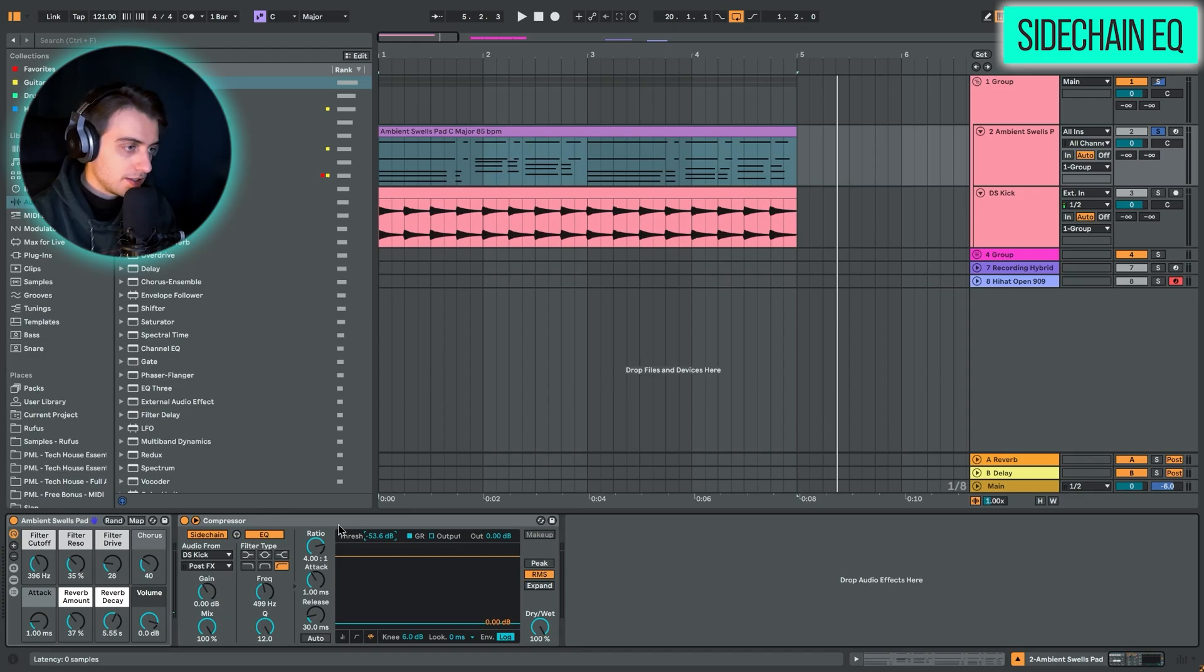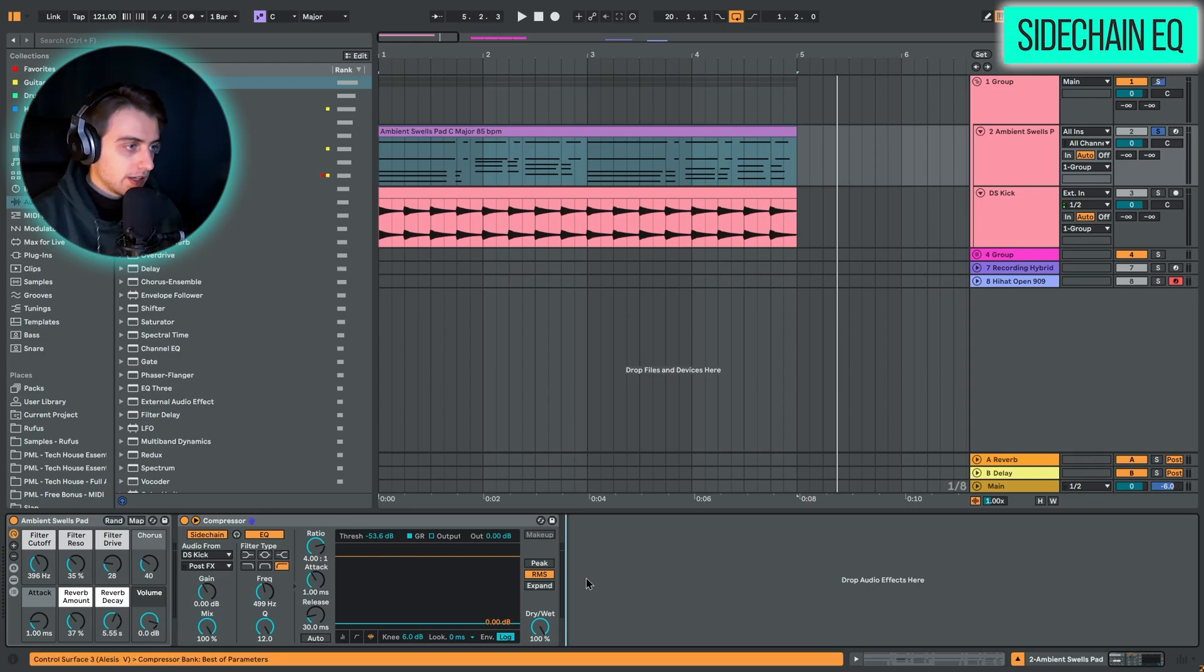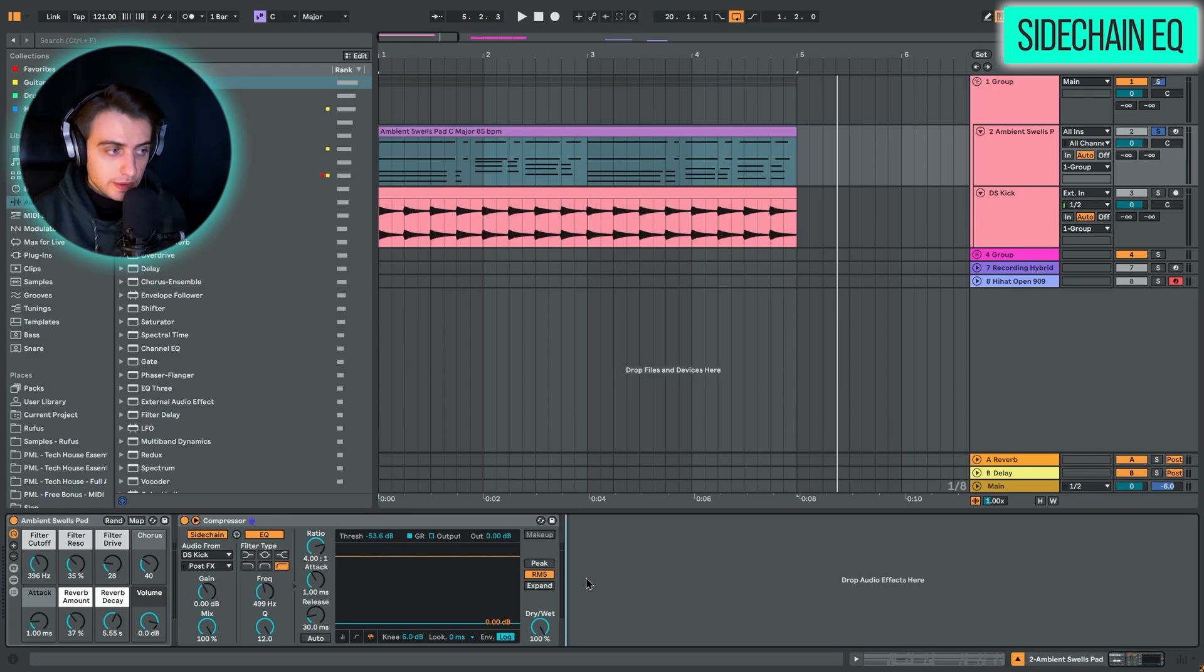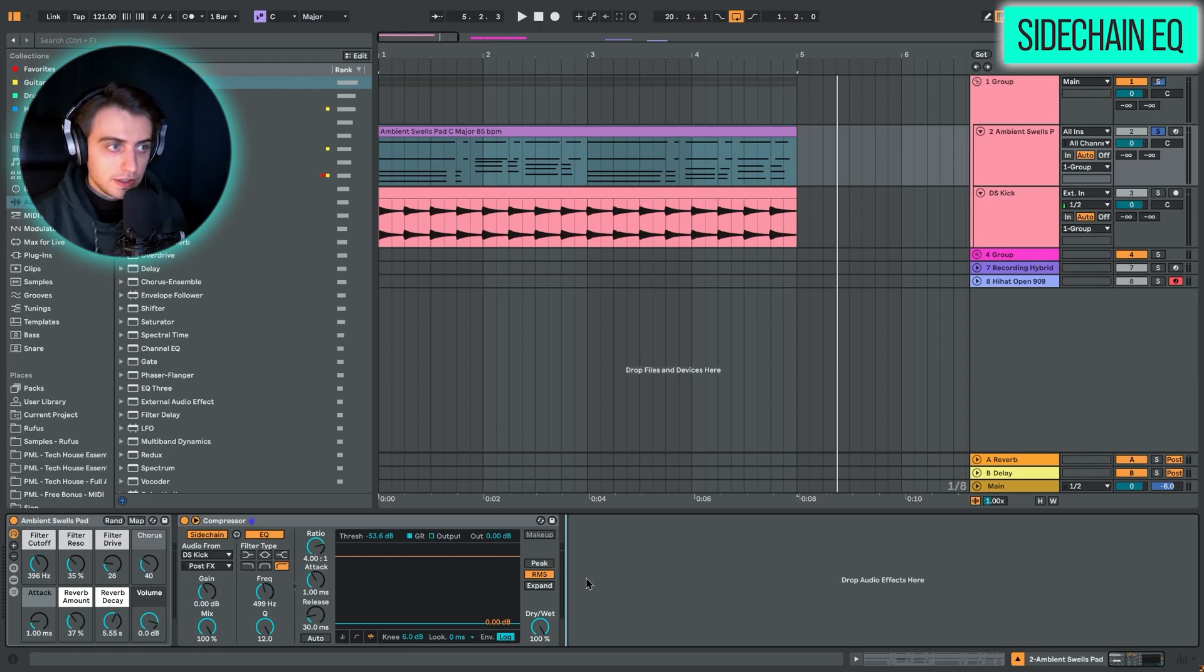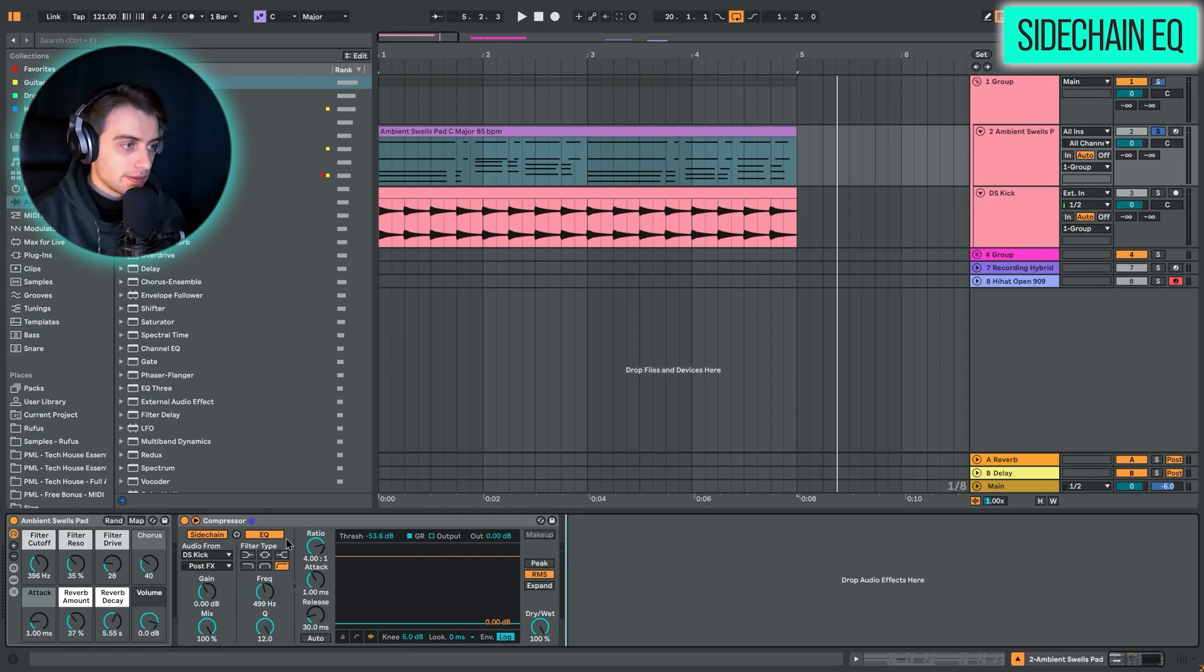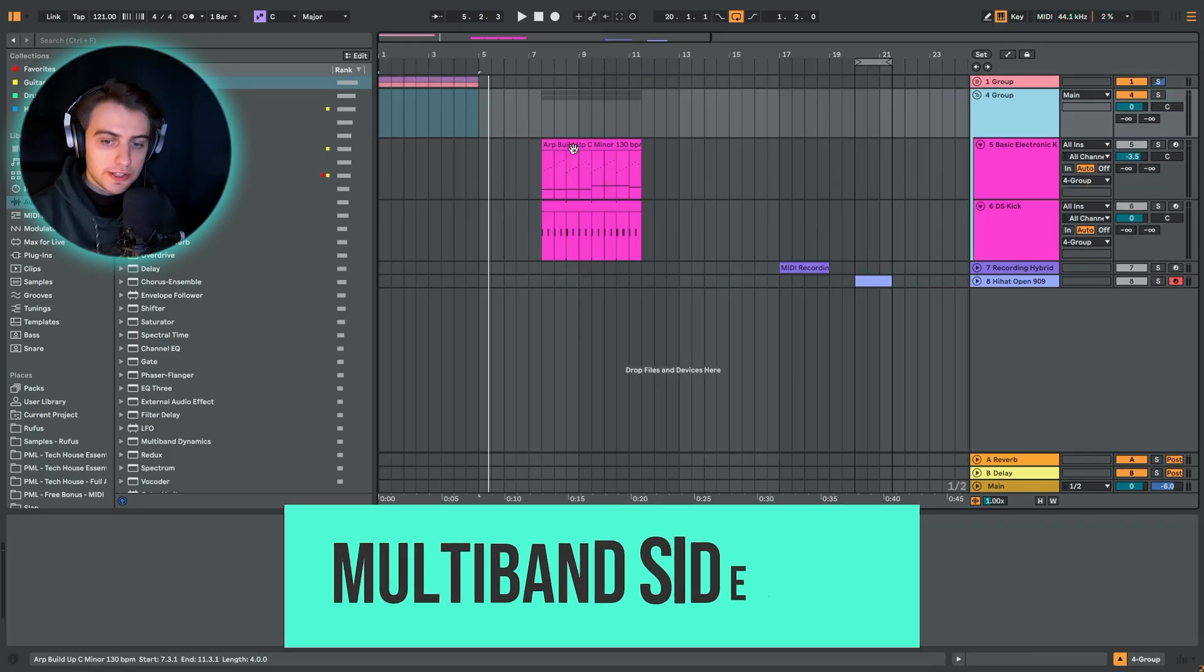But yeah, we can easily fix this with adjusting the threshold. That's a very quick technique, which I don't think is that often used. And make sure you are using the sidechain compressor to your full advantage.